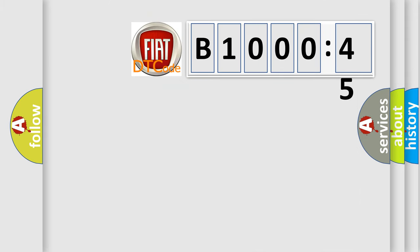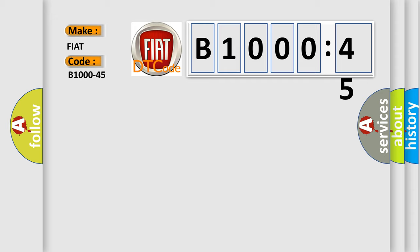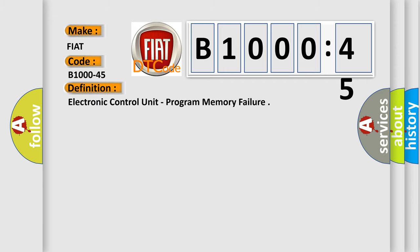So, what does the diagnostic trouble code B1000-45 interpret specifically for FIAT car manufacturers? The basic definition is electronic control unit, program memory failure.